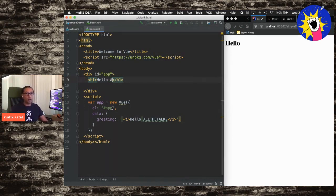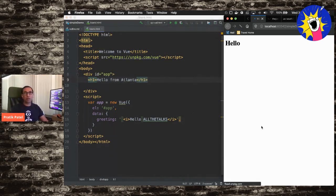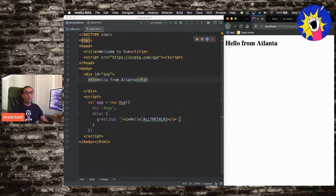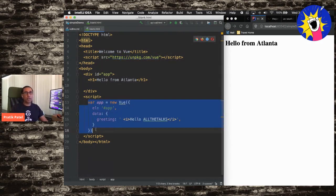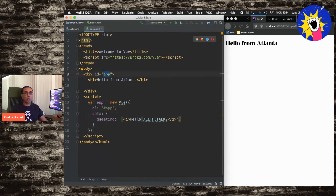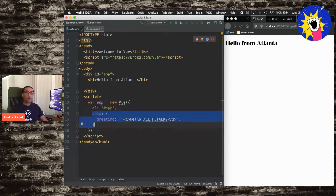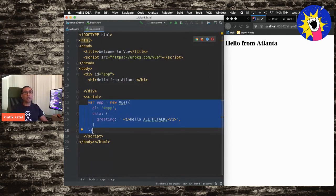Now that we've imported the Vue library, we go and initialize our Vue instance. We say new Vue, and we mount our Vue application into the app div. Then I have a data portion, which we're going to use in just a second. Our first bullet point was how do we work with data. I have this data block declared inside of my Vue instance, and then I have this greeting object. How do I show this greeting which says 'hello, all the talks'?